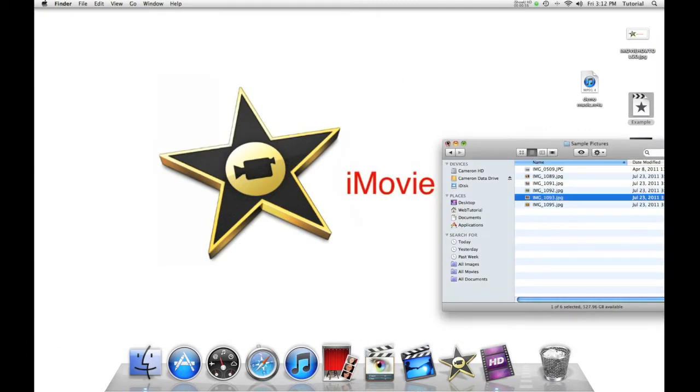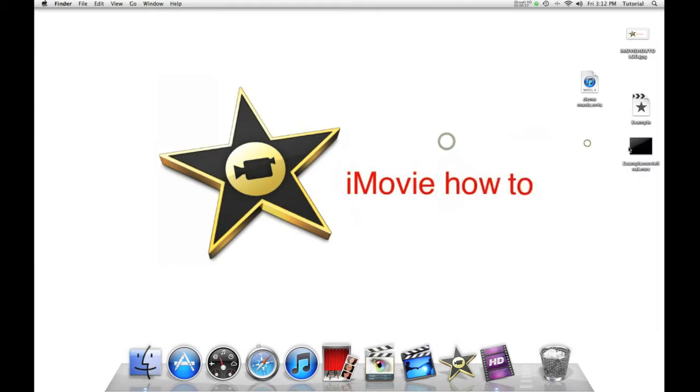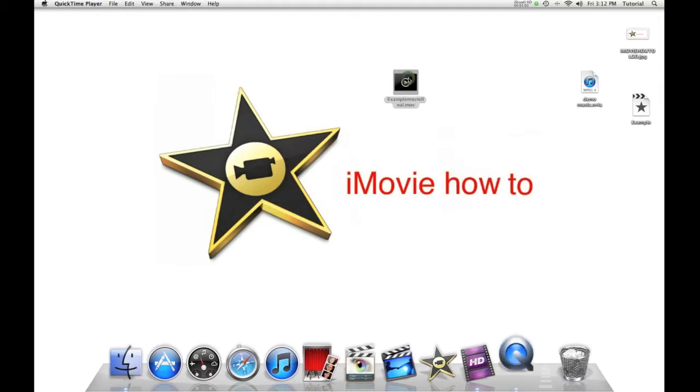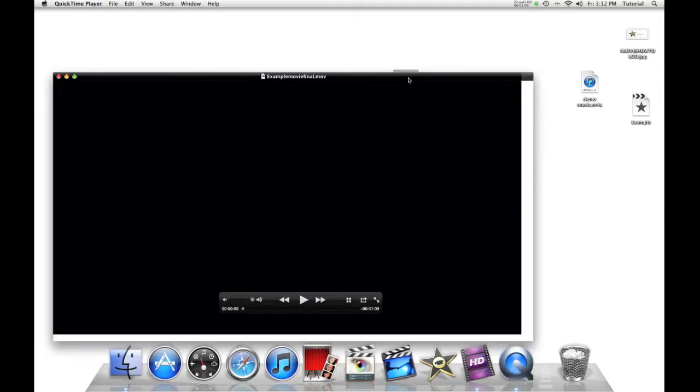And you can see your movie right on the desktop. And you can just play it by either double-clicking on it and use Play.